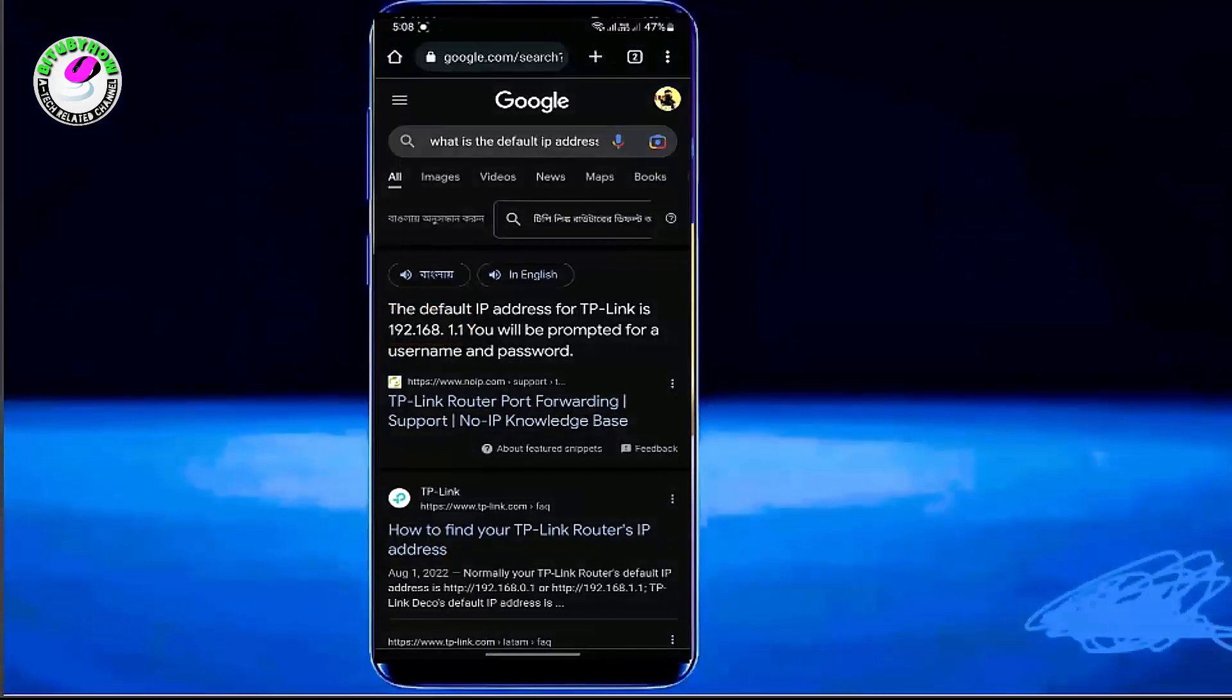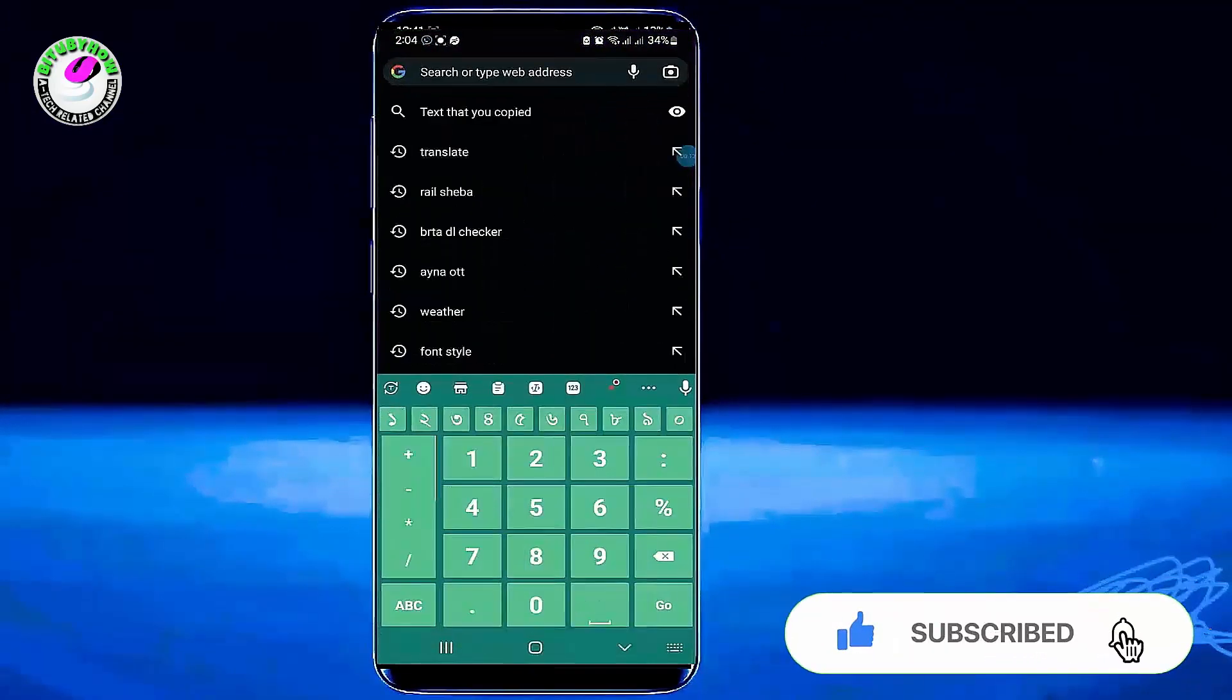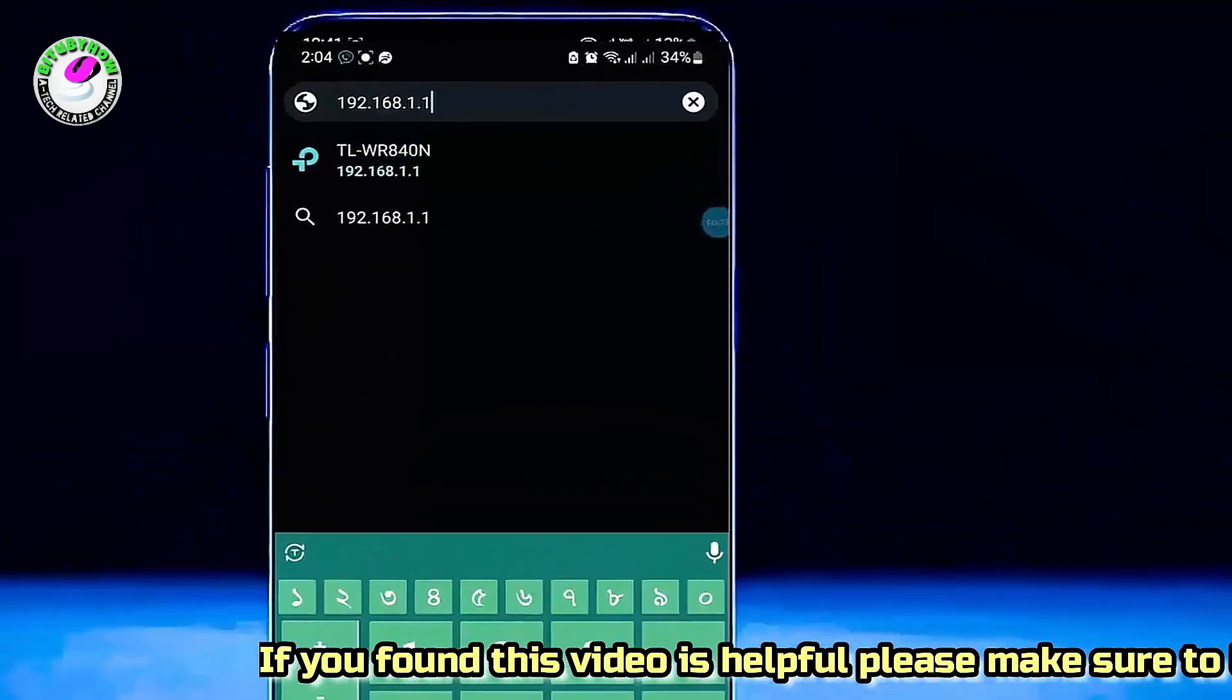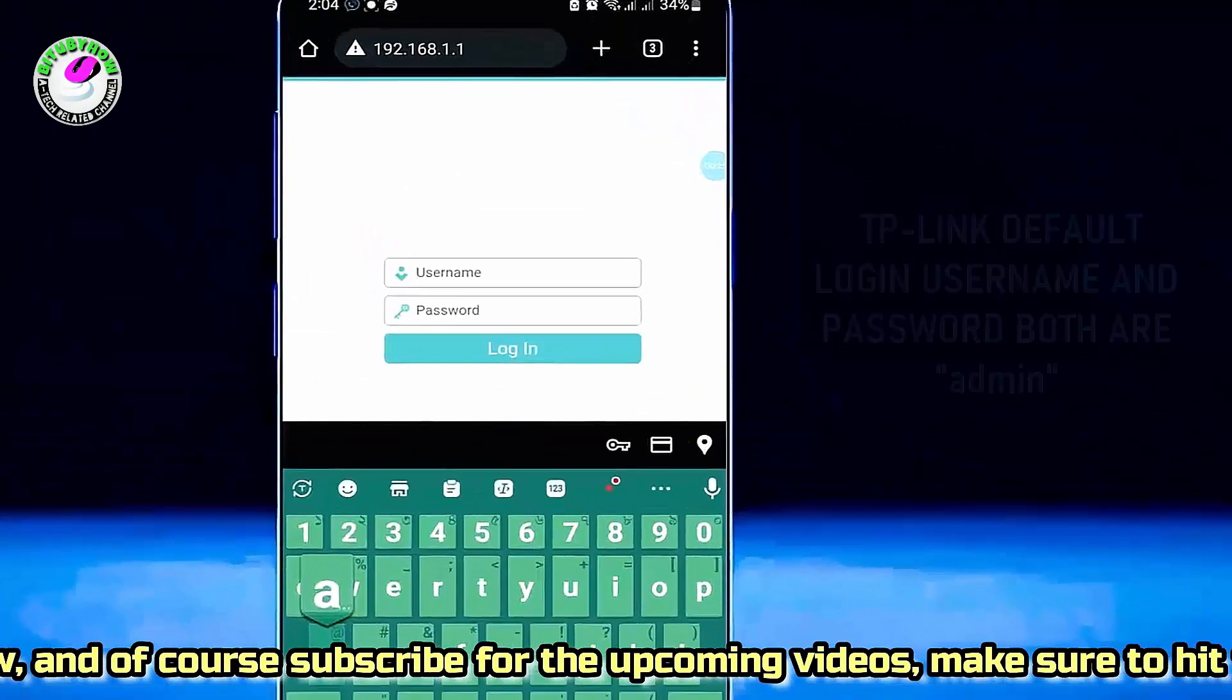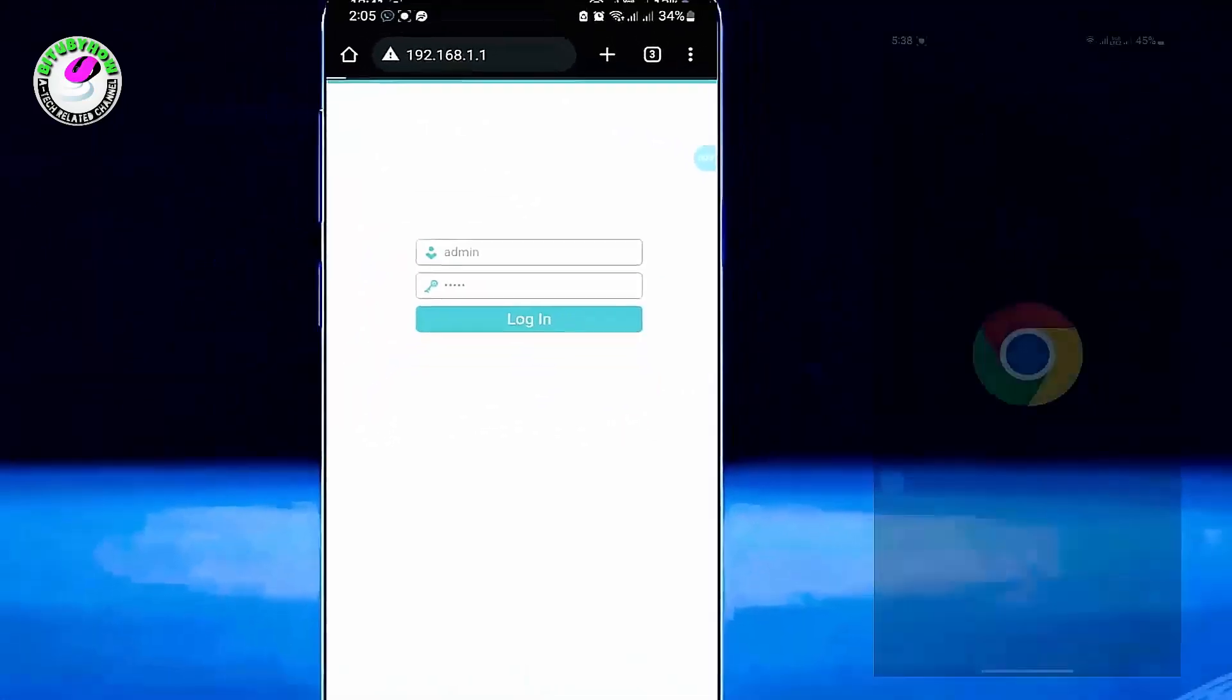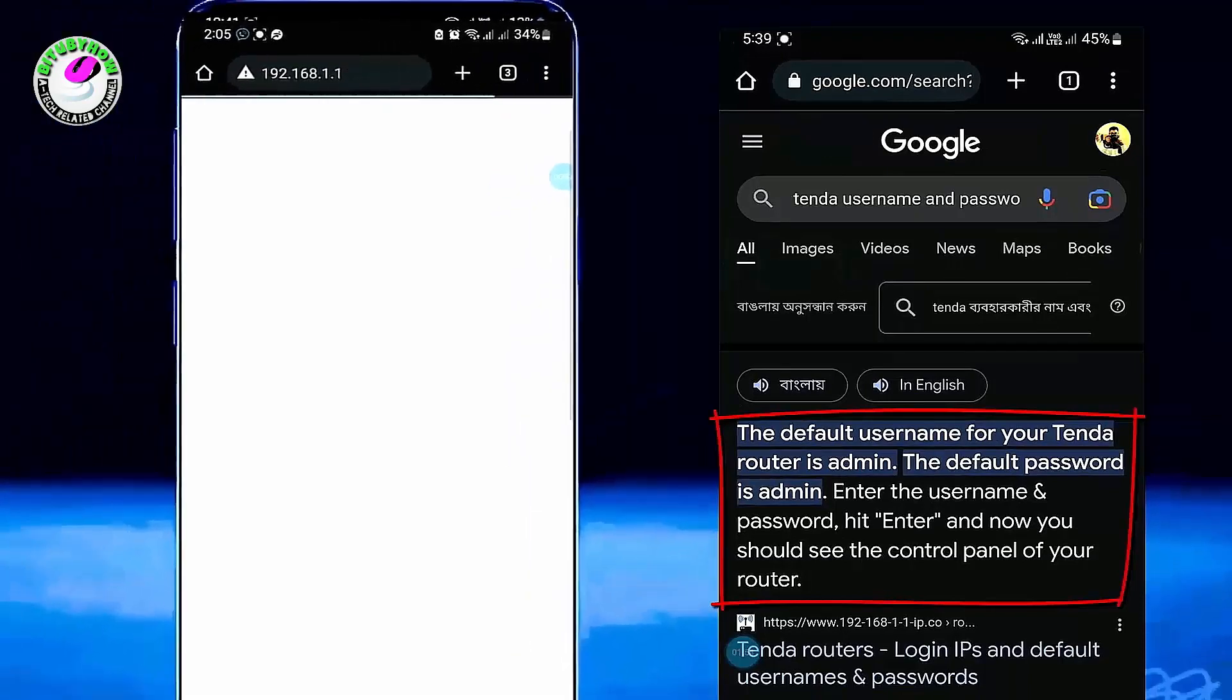Let's see how to change your router password using your phone. Open your web browser or Google Chrome and enter your default IP address. Tap on it. Now you need to type your router username and password. In TP-Link routers, the default username and password is admin. For other routers, you need to search the internet to learn the default username and password according to your router.